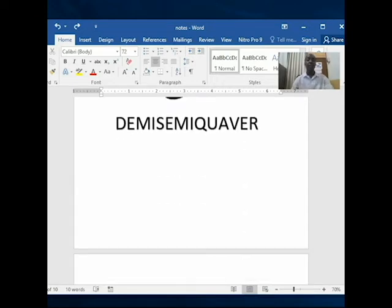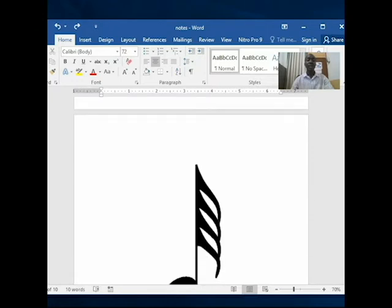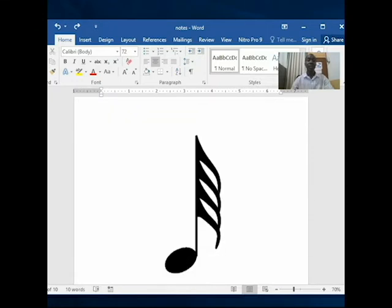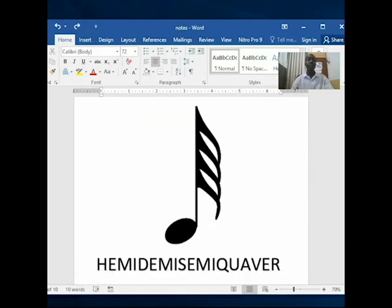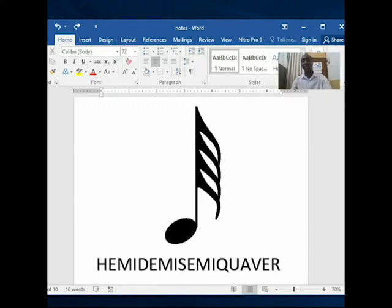So I hope your guess is as good as mine — the next one will be four flags. That one has four flags: one, two, three, four. And that one is called the hemi-demi-semi-quaver. If you watch the names, you see the first one we did was quaver — they are all linked into each other.